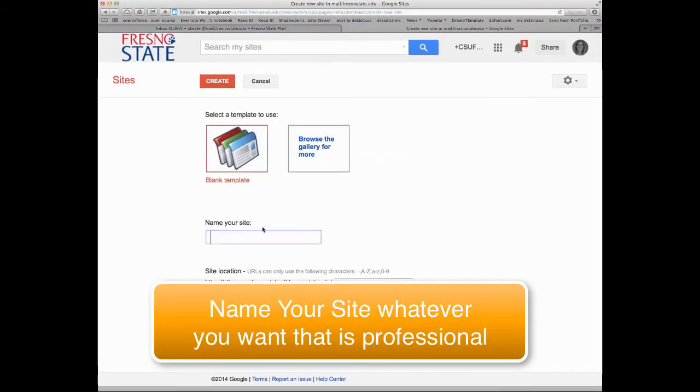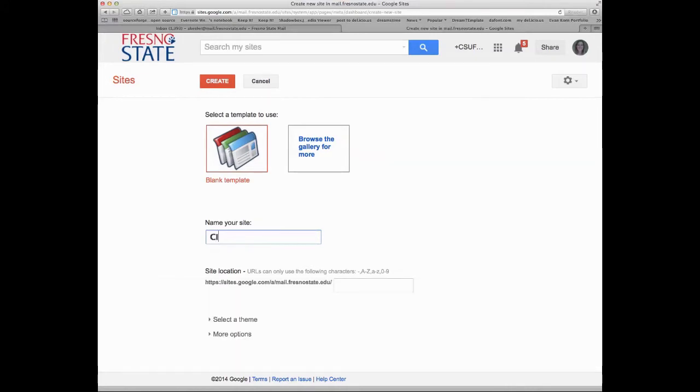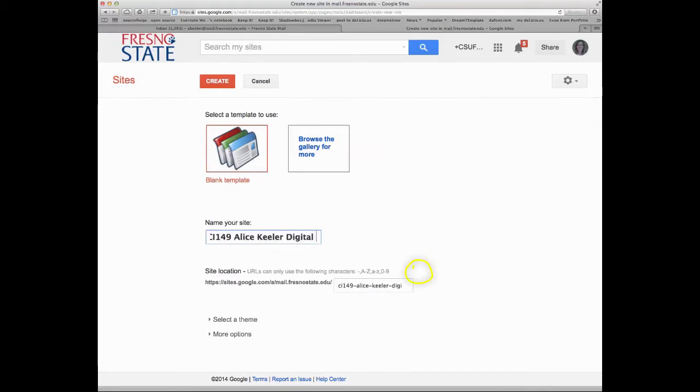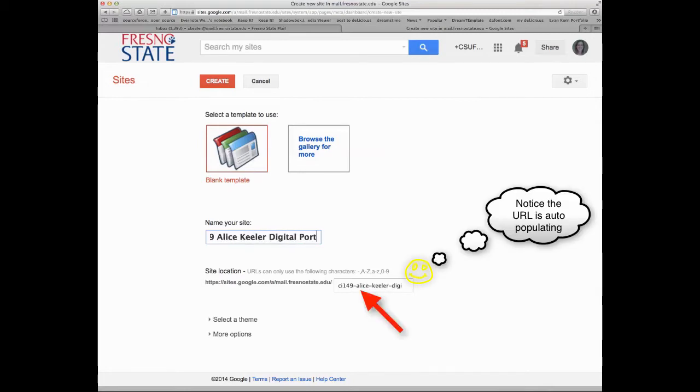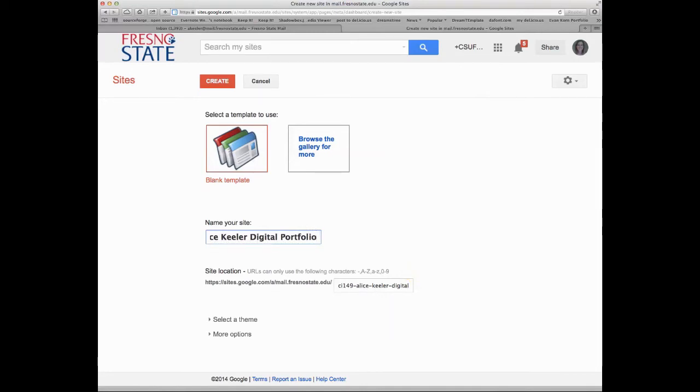So once I'm in there, what I want to do is name my site. So I'm going to call this CI149 Alice Keeler Digital Portfolio. You can name it whatever you want, but it really should be professional and appropriate. It's not so crazy that you might want to show off the work that you did in this class. I think you're going to be really surprised with how much work we do and what you're able to do.